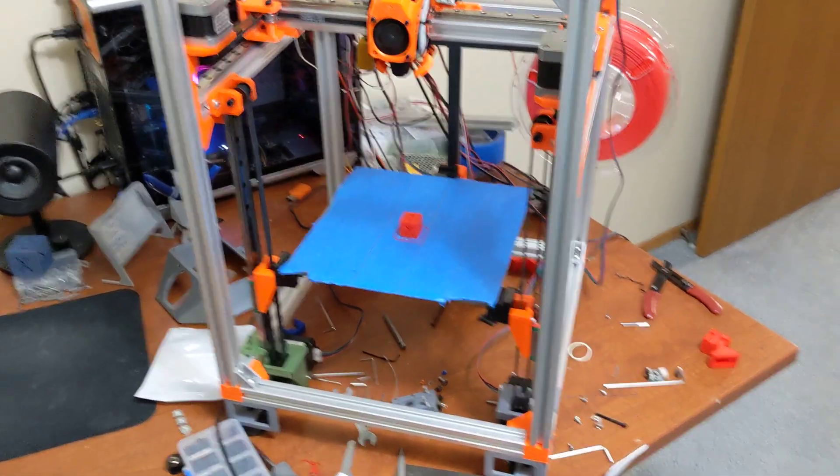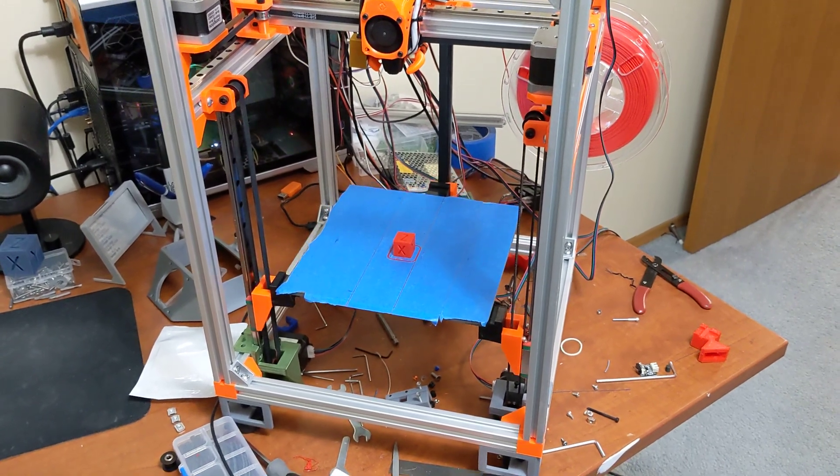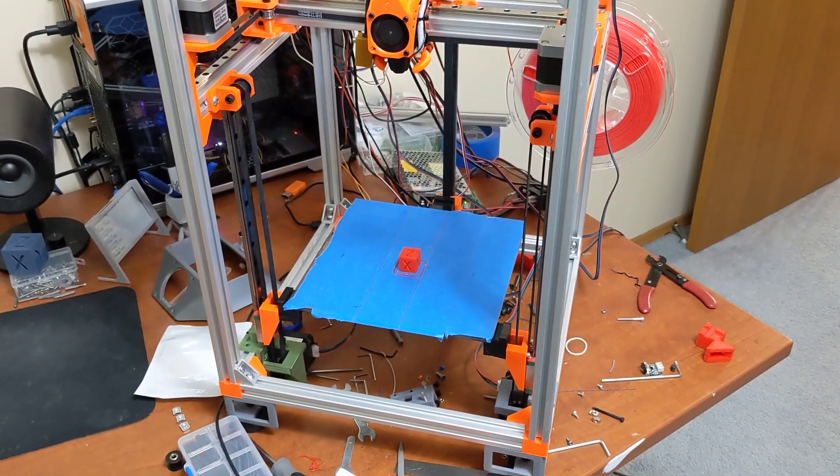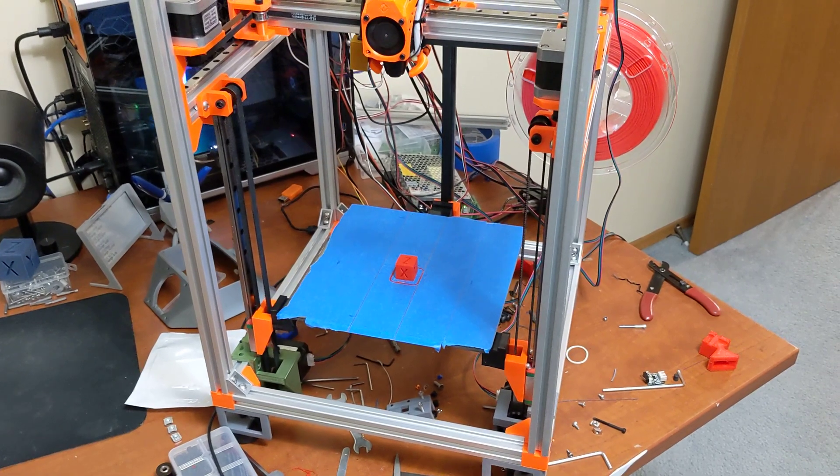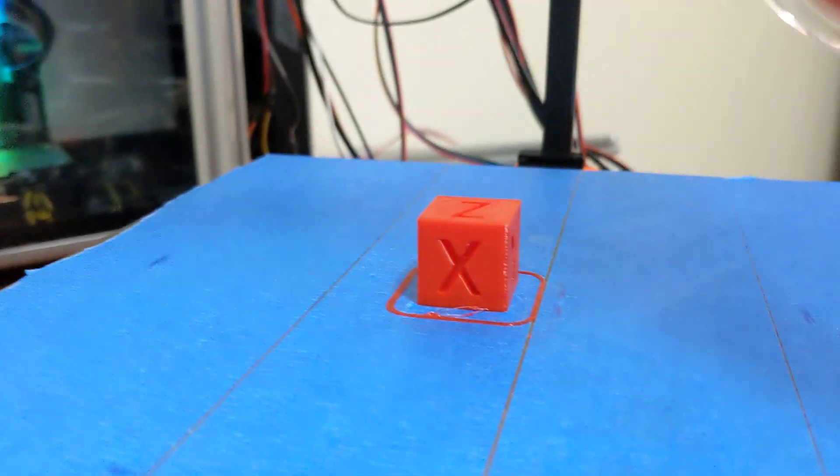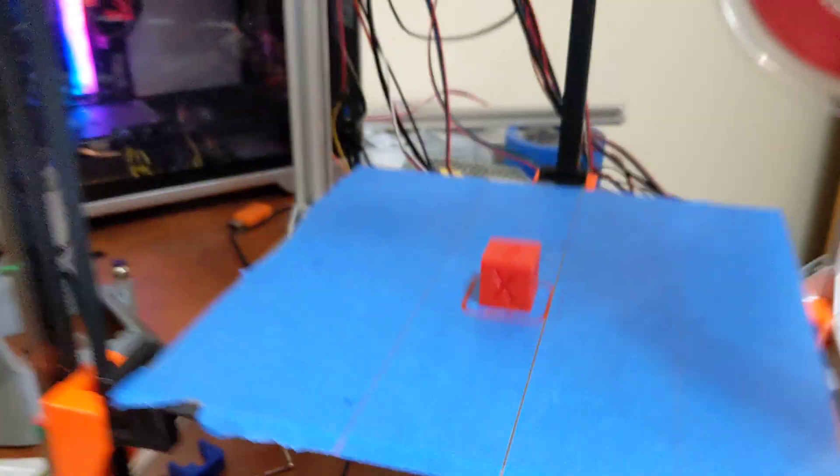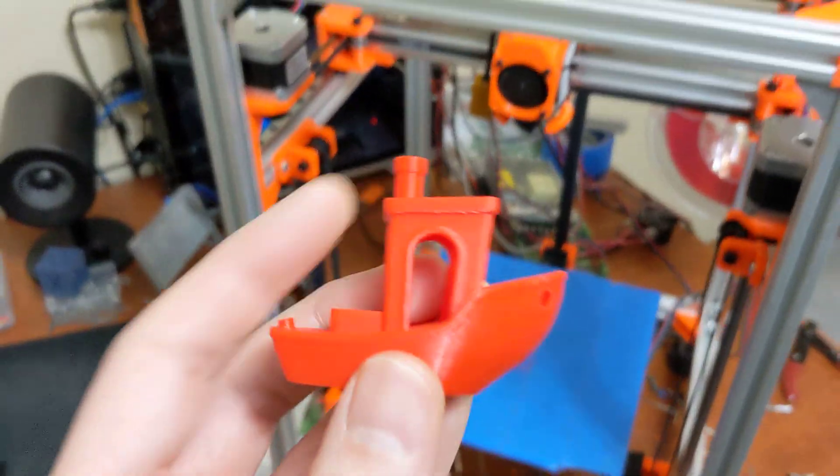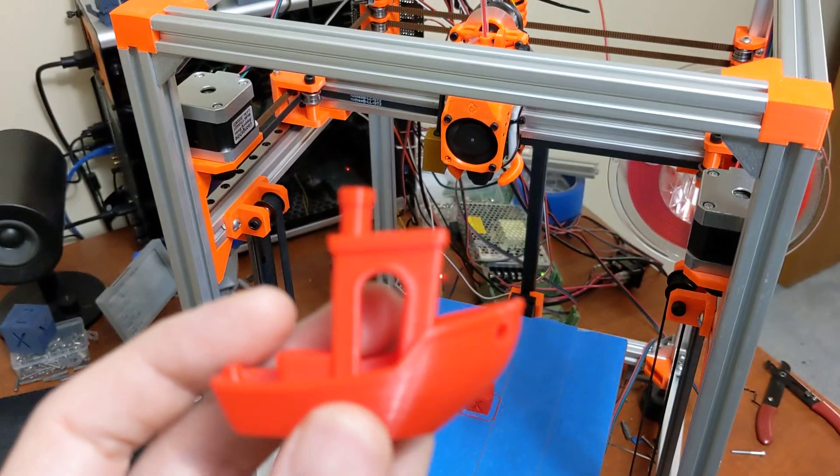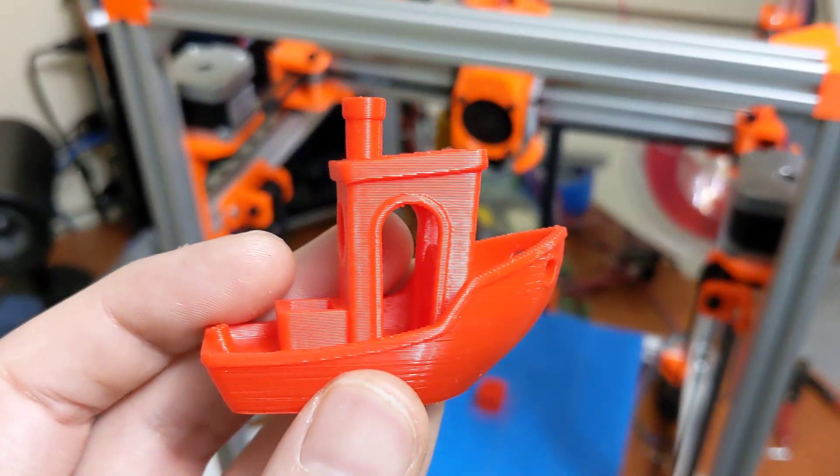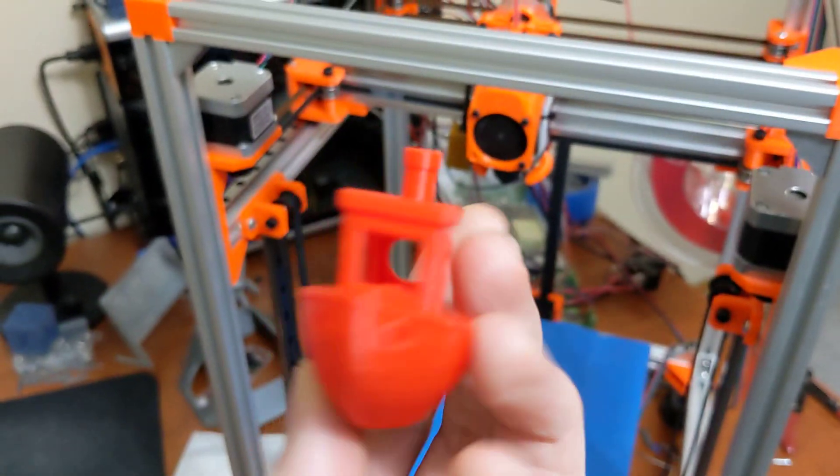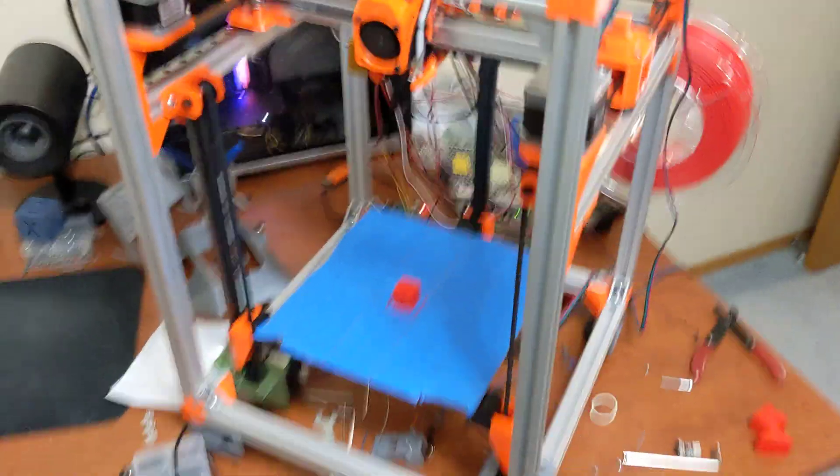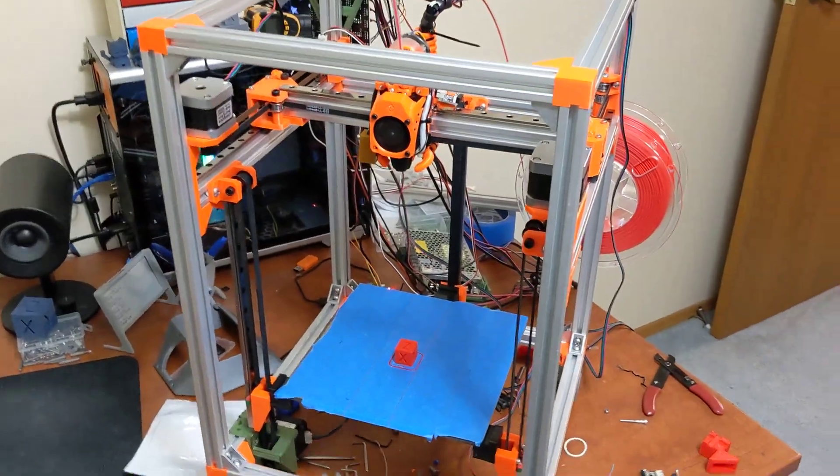So again, the bed never gets out of skew that much. It's very, very minor corrections that the printer is actually making. So the print's finished there. So there's another example of print quality. Here's a Benchy I printed out on this printer. This is very nice. So again, those are the main goals of the printer.